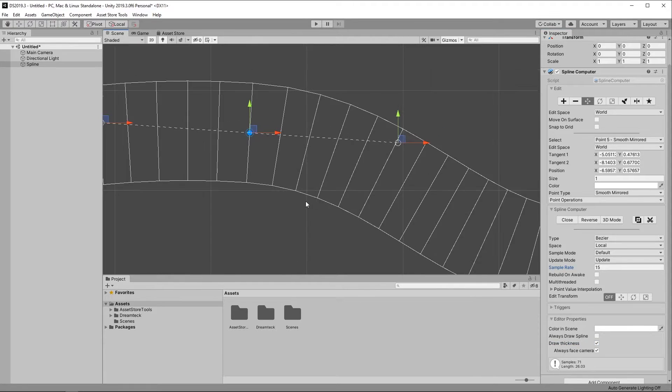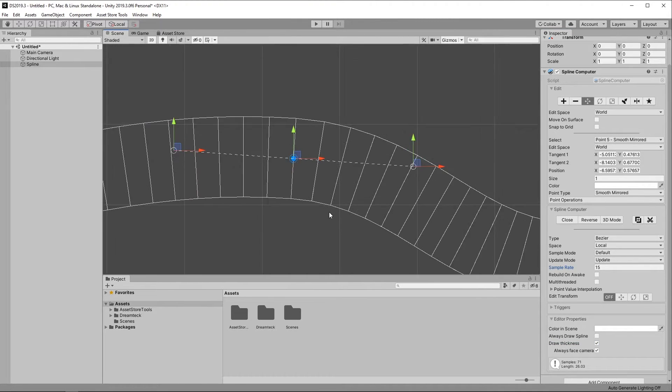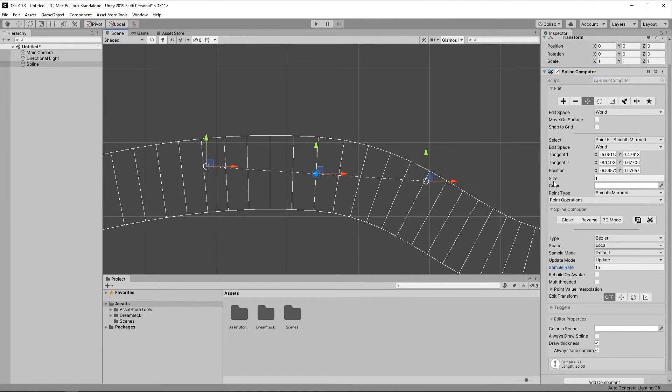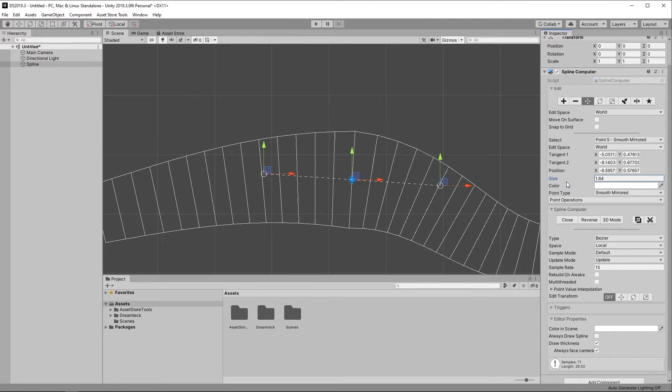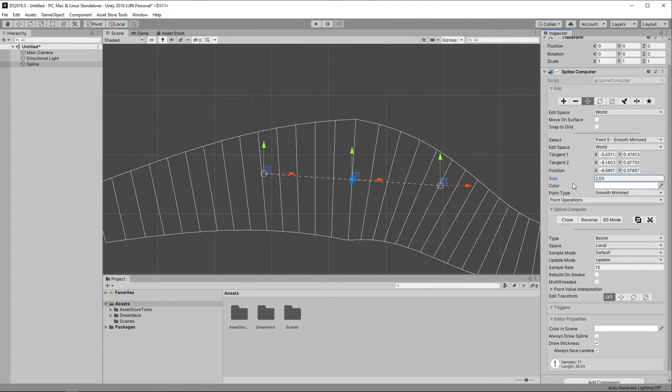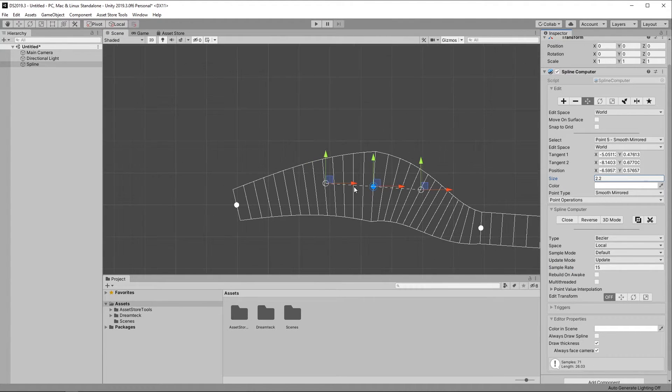Each one of these lines you see is a Spline sample. And the thickness itself is defined by the Spline point sizes. Modifying the size of a point modifies the thickness in the region of the point.